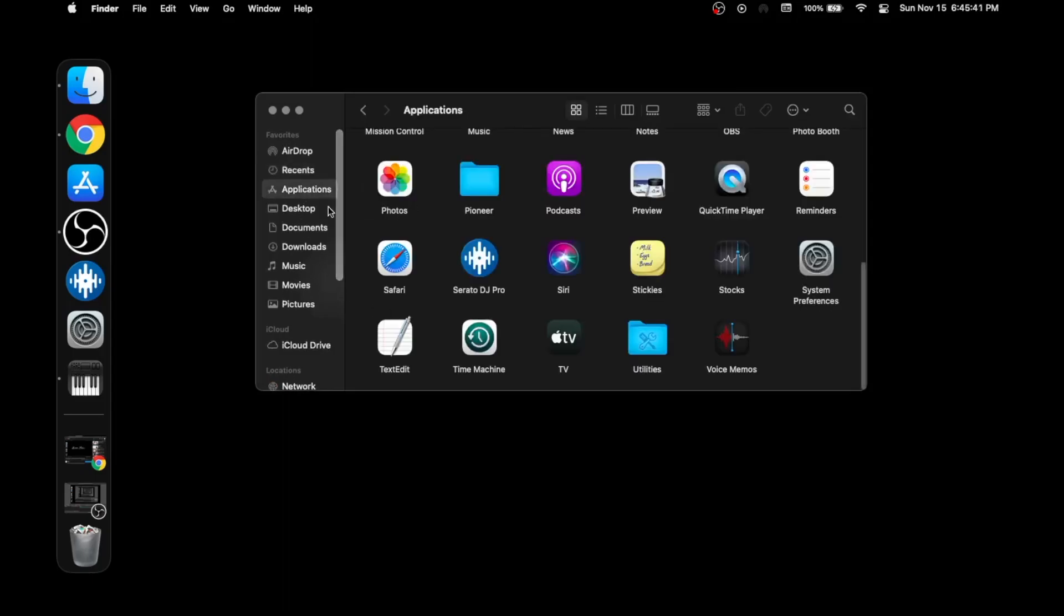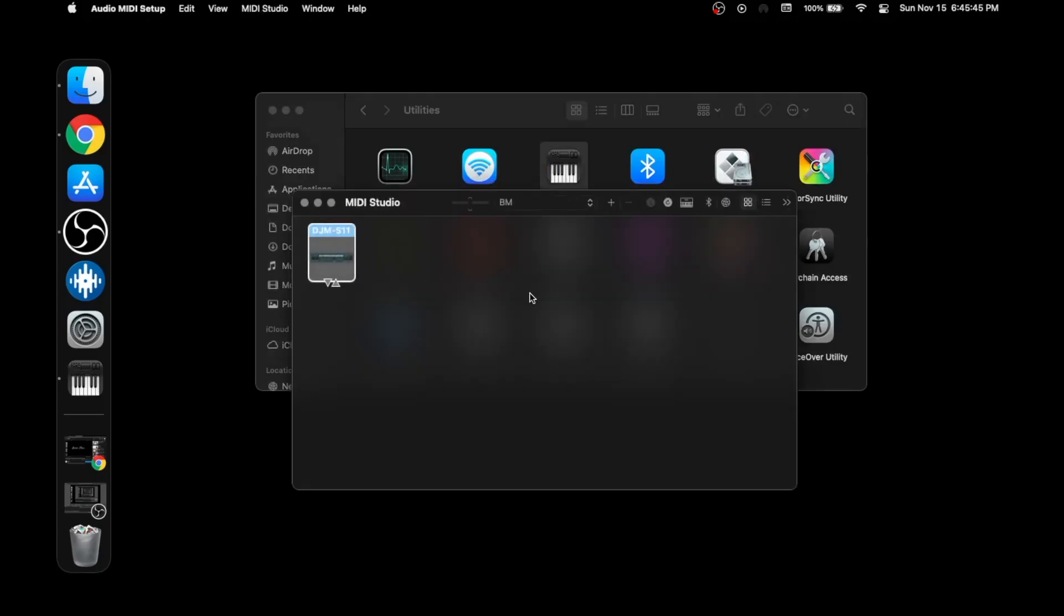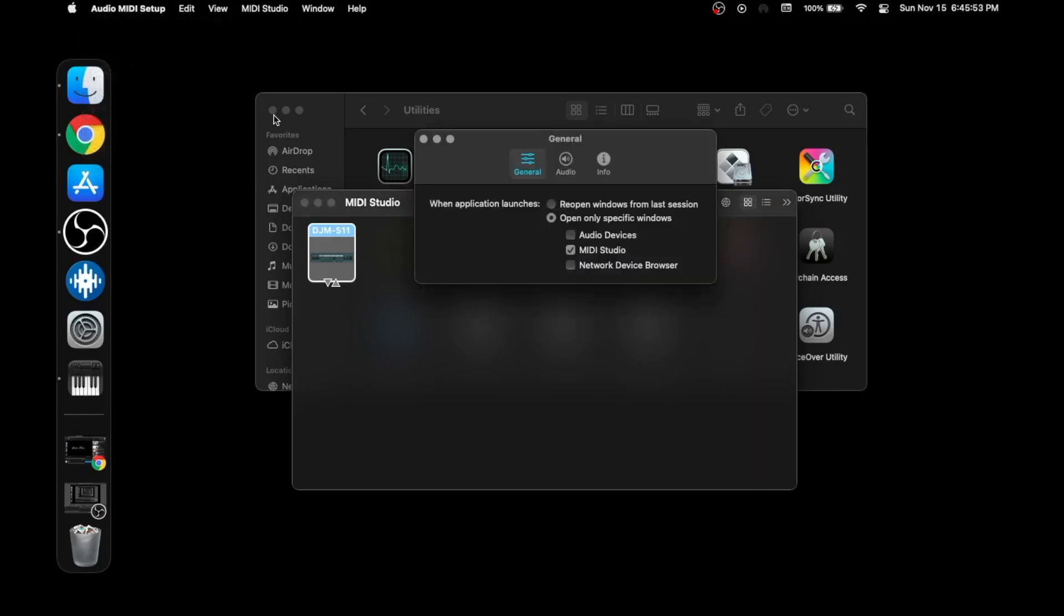First, go to Applications, Utilities, Audio MIDI Setup. Yours is not going to look like this the first time. The first time you open this window, you need to go to Preferences and then check this box. Open only specific windows, uncheck Audio Devices, and uncheck Network Device Browser if it's checked. Just leave the MIDI Studio checked.